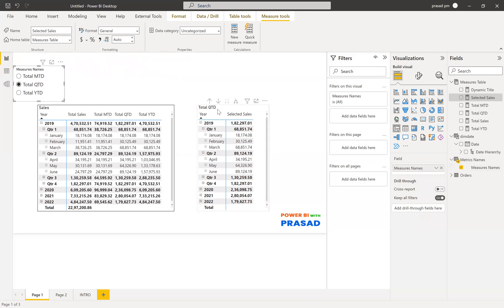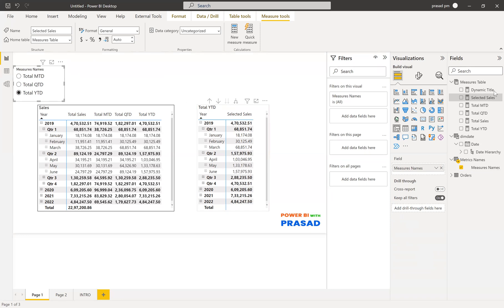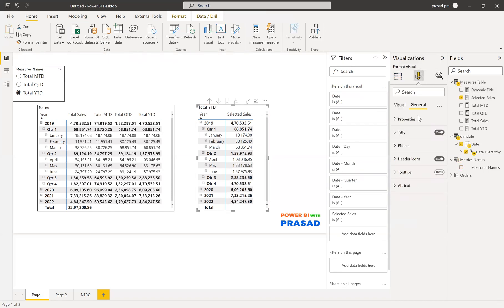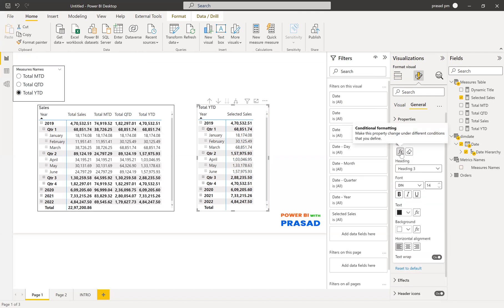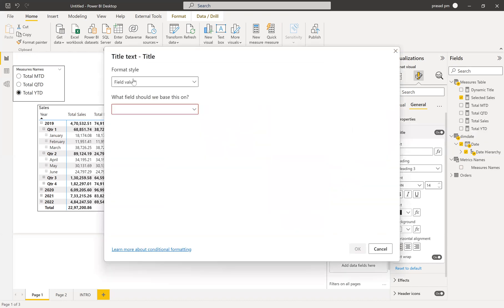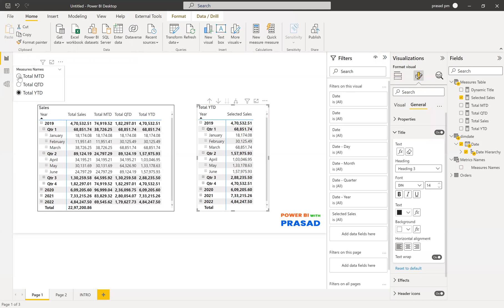You can see if I'm selecting a measure, the title changes accordingly. So how can we do that? Dynamic title. You can create a small measure using SELECTEDVALUE of the column used in the slicer. We take that selected value and keep it in this measure. Then go to the table visual, go to General, then Title. You can see the FX conditional format button. Click on FX, go to Values, select the dynamic title measure we created, and click OK. You'll get the measure, and whatever value you select will appear as the title.